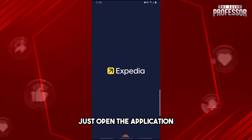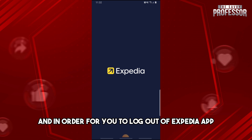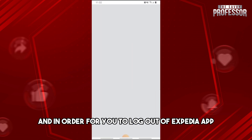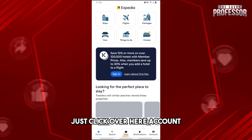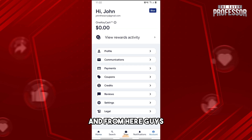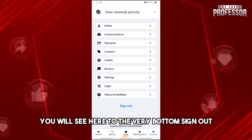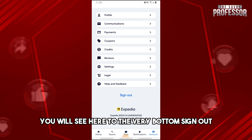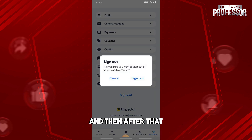Once you have updated Expedia, open the application. To log out, click on 'Account' and from there, scroll to the very bottom where you will see 'Sign Out.'